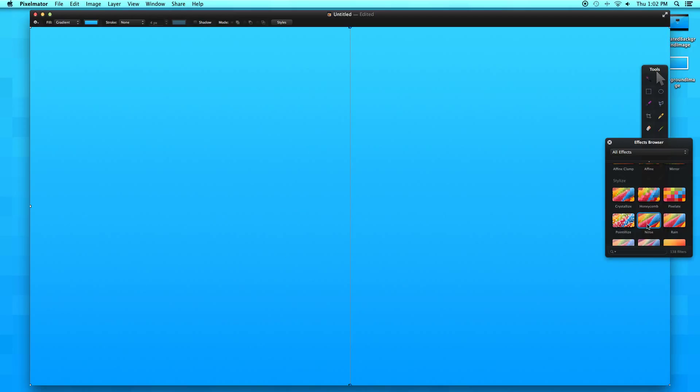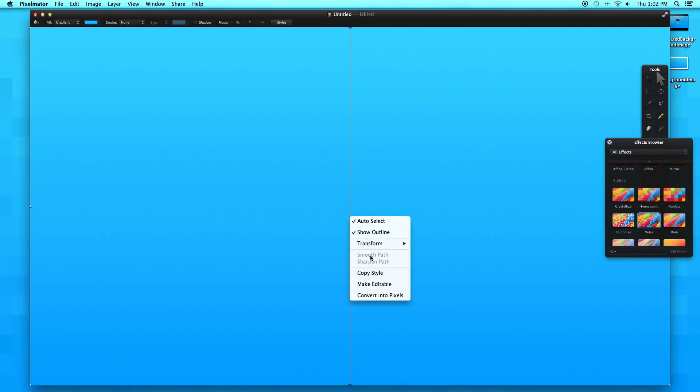Now we want to right click on our image that we just created and say convert into pixels.